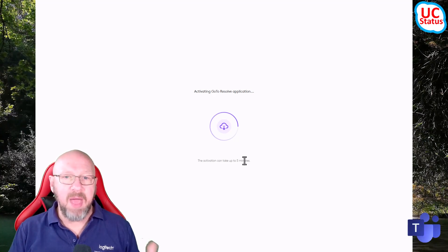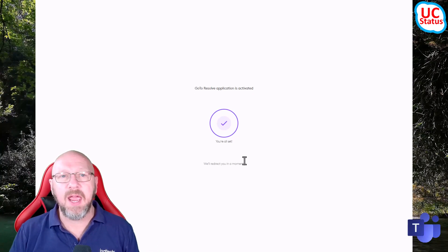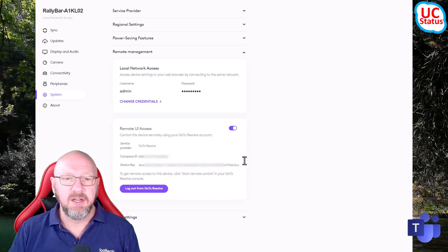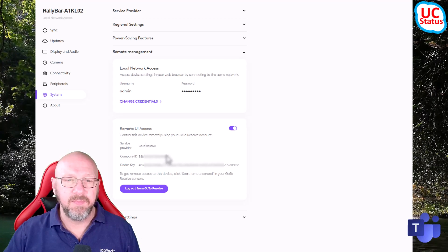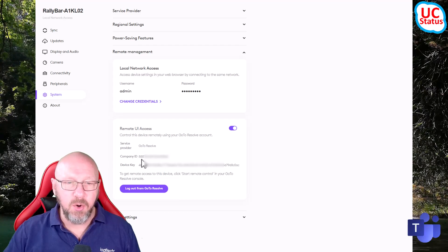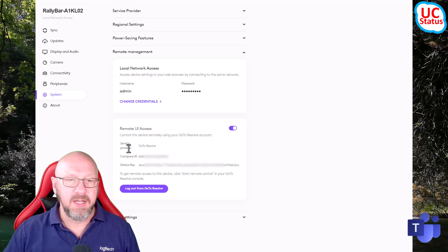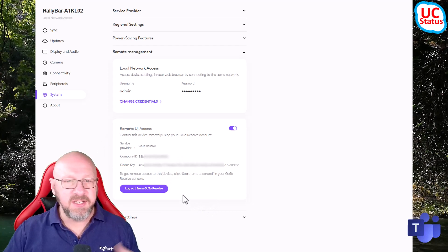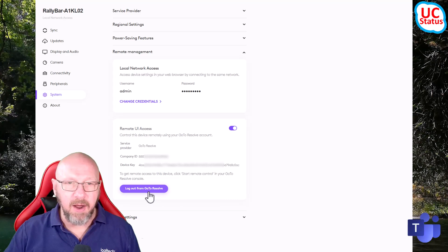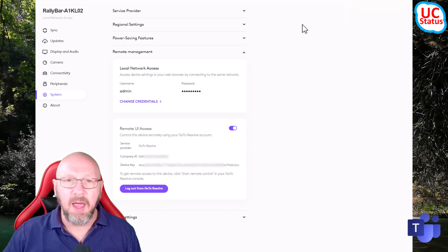All you're doing is activating the GoTo Resolve application which is already installed on the CollabOS device. What Logitech have done is basically embedded the GoTo Resolve remote connection application into the CollabOS operating system, and then allowed you to connect it to your own instance using the company ID and the device code. You can see I've got remote access enabled, service provider GoTo Resolve, company ID, and password.